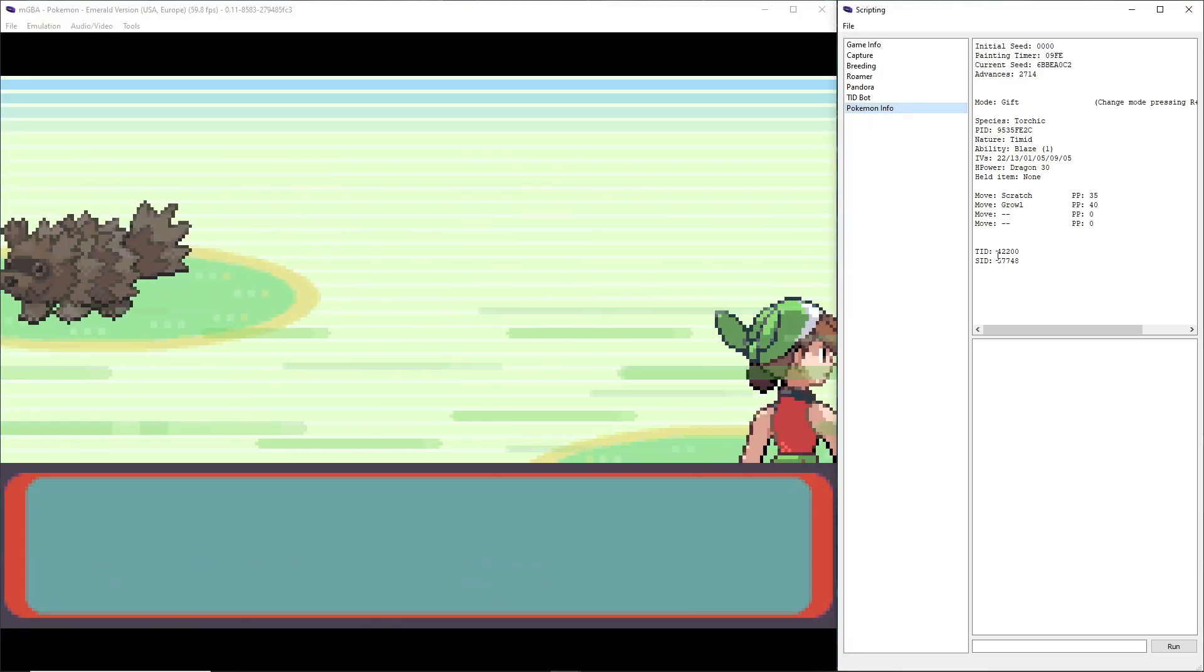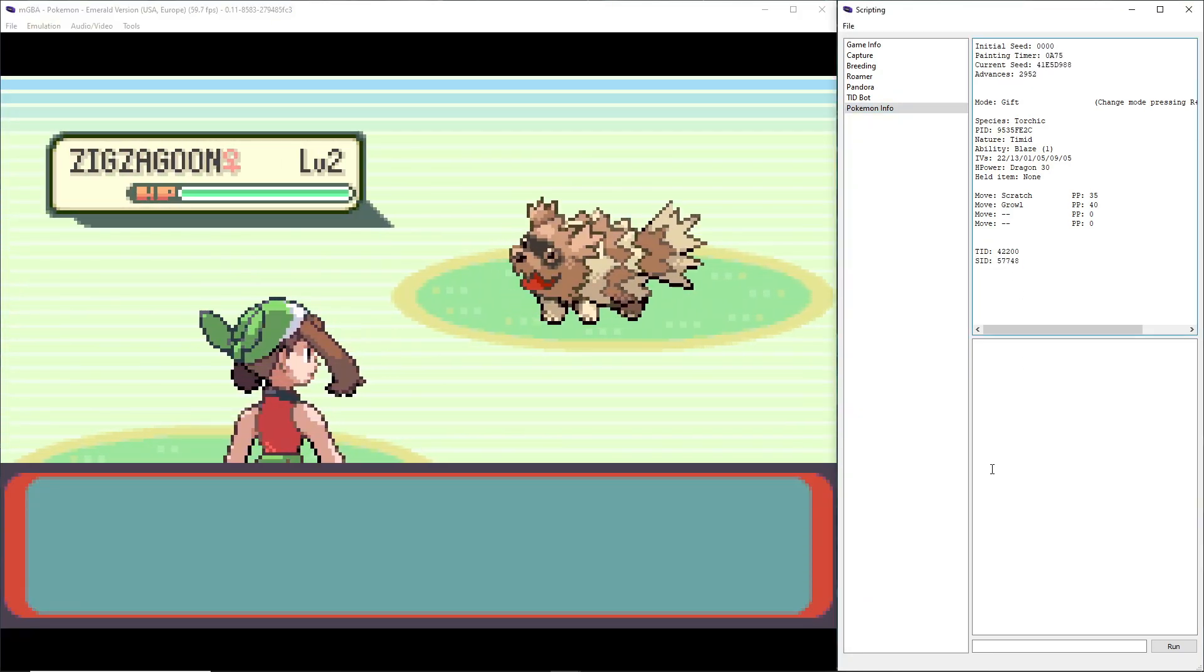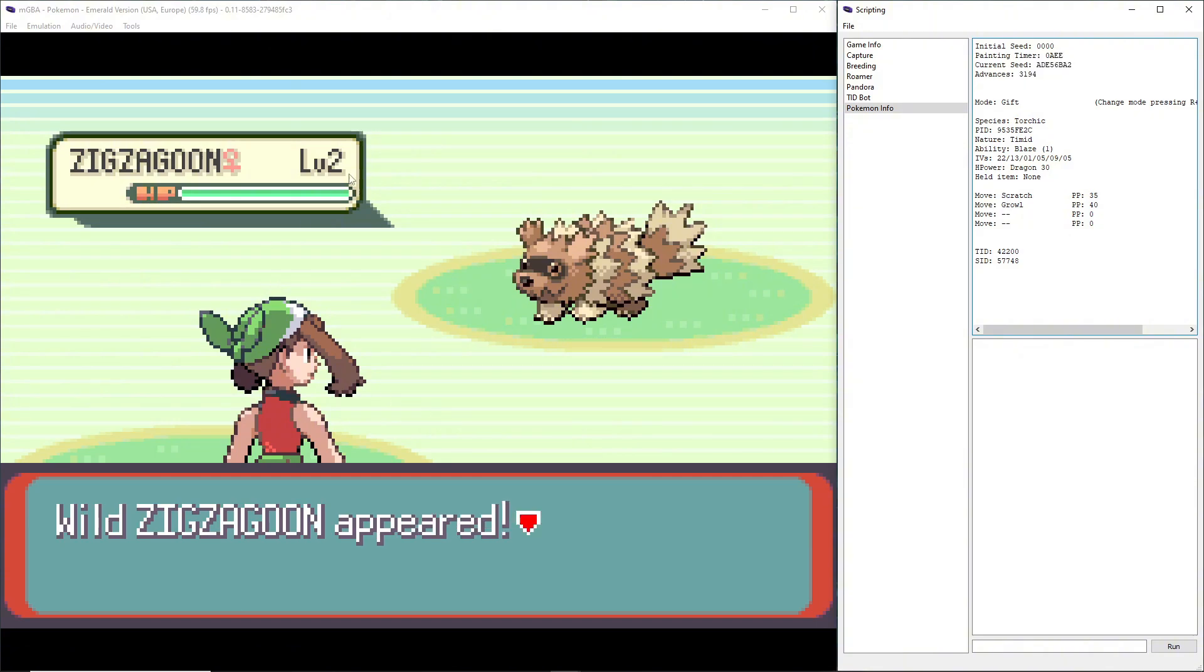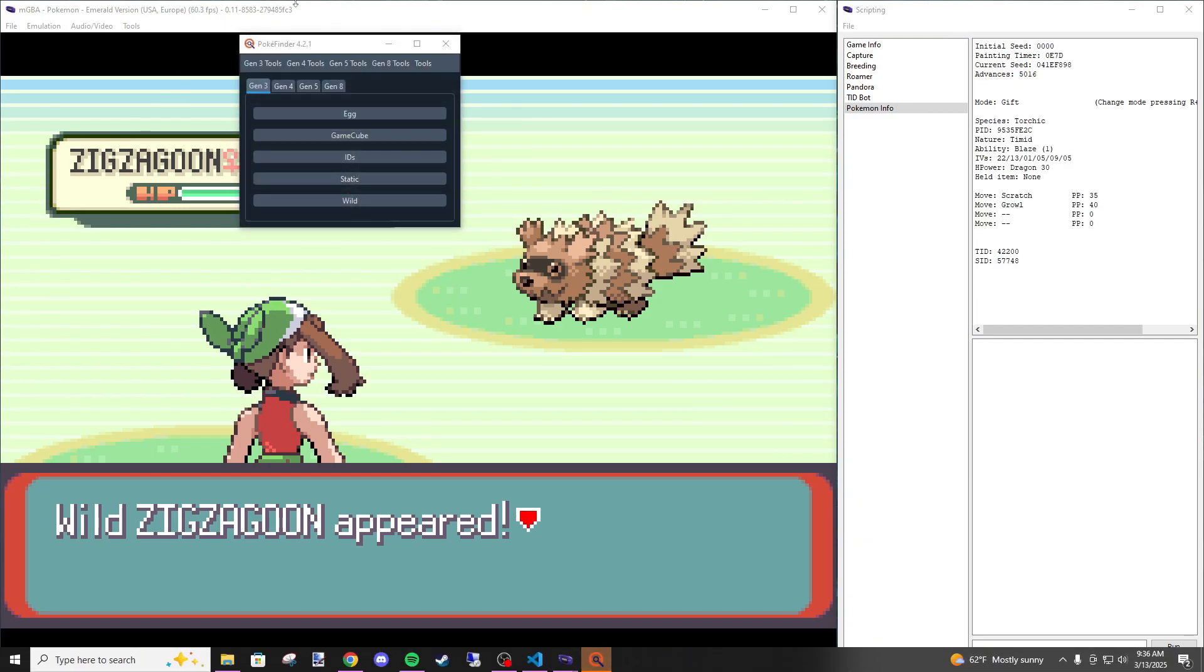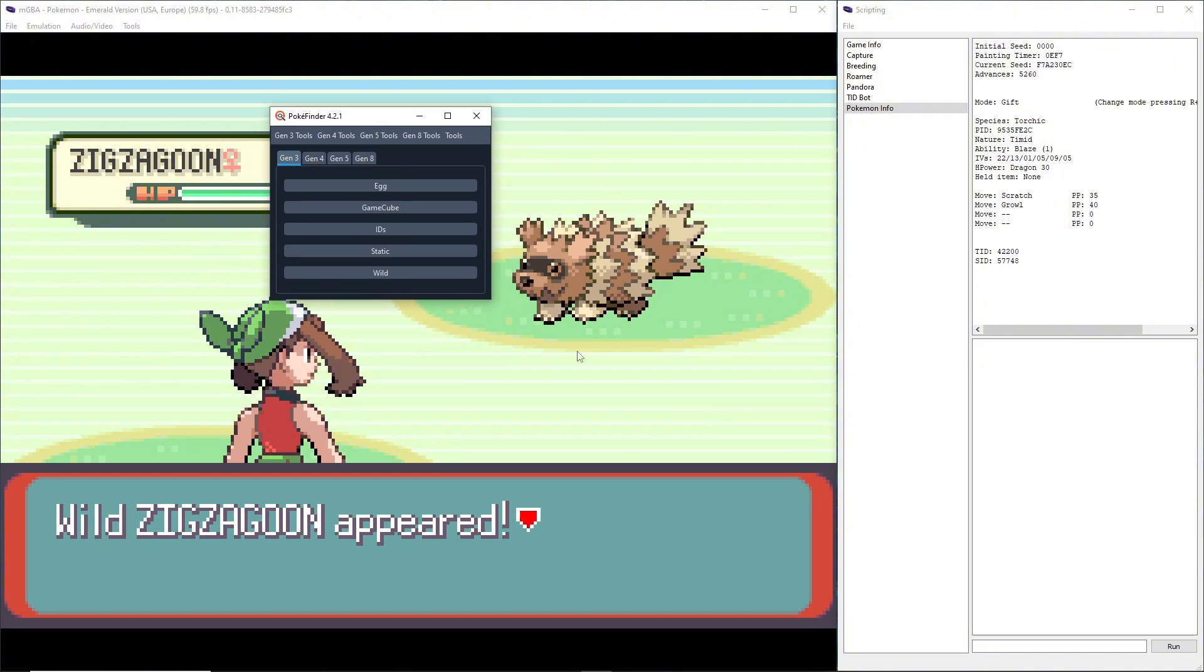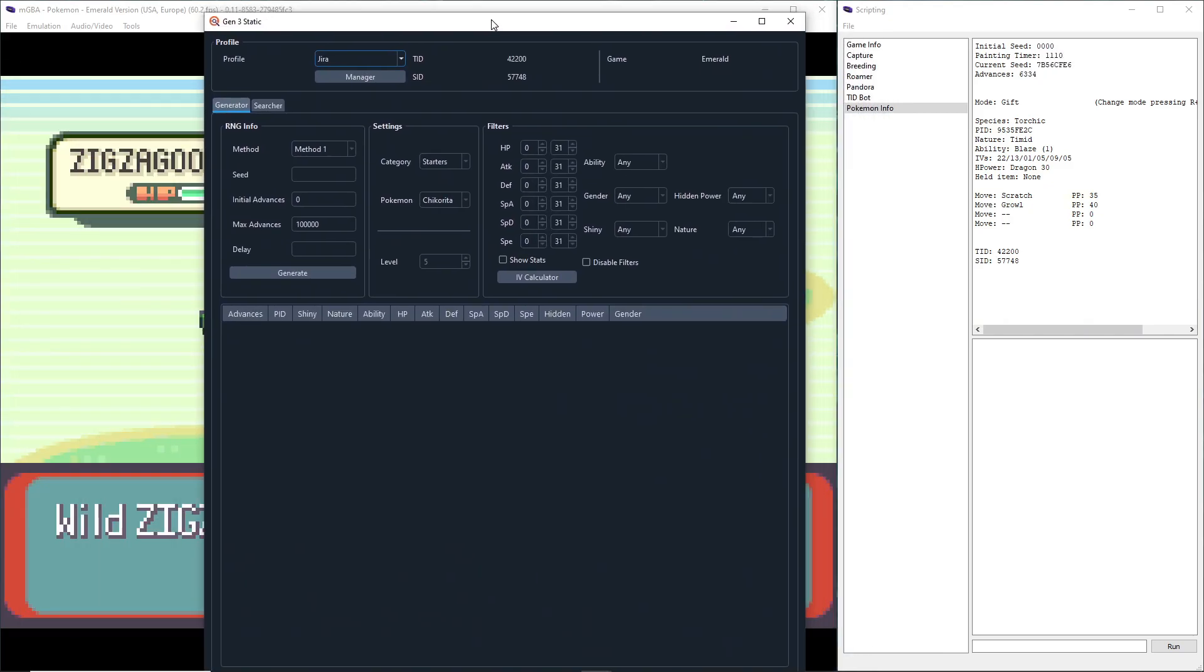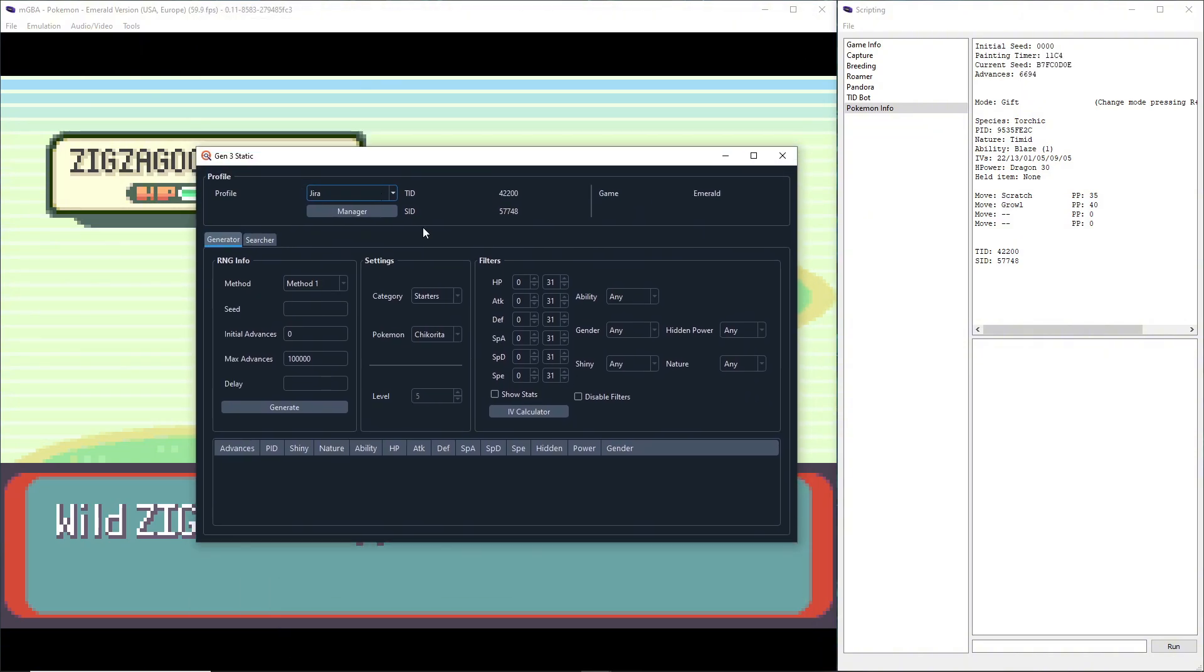So from this we open up—give me a second, I gotta get to it. Okay, sorry, I didn't know where my PokéFinder window was. This will also be in the description. So go to PokéFinder Gen 3 and we're going to hit Static. We can minimize that because it opens up this window. I already set up the profile.